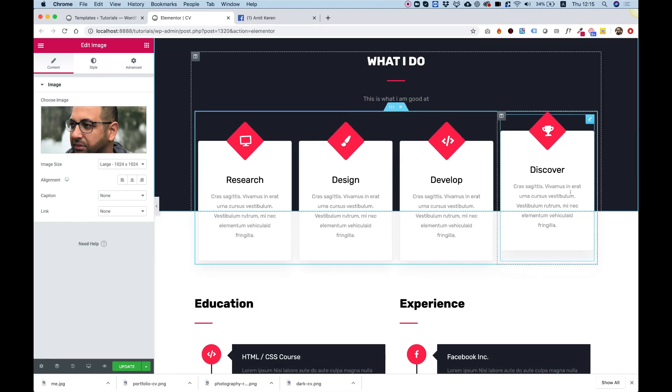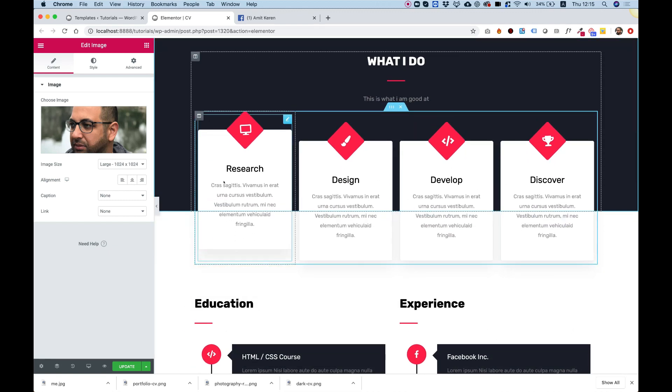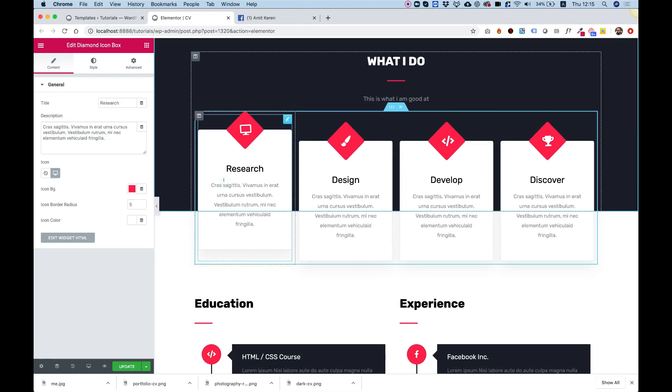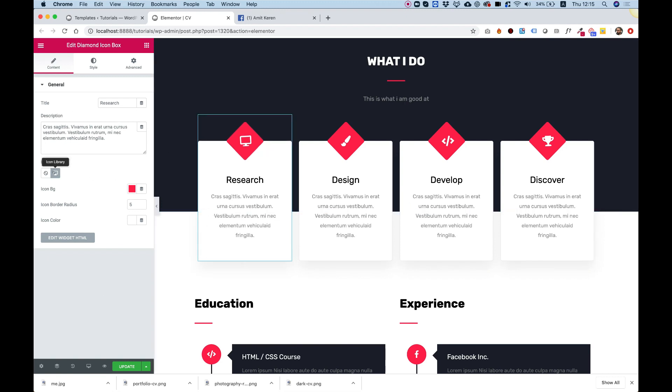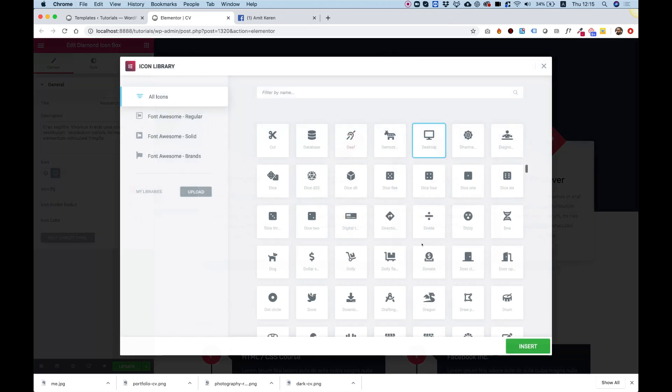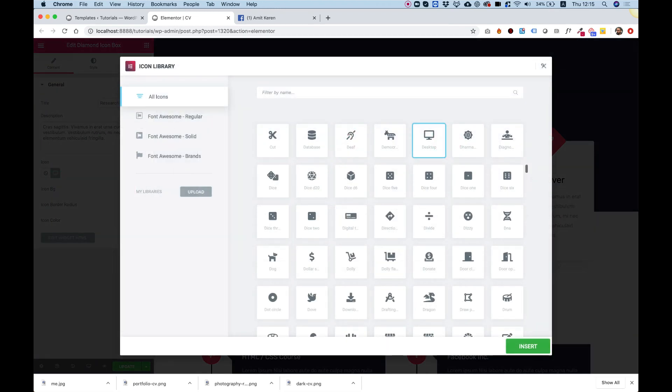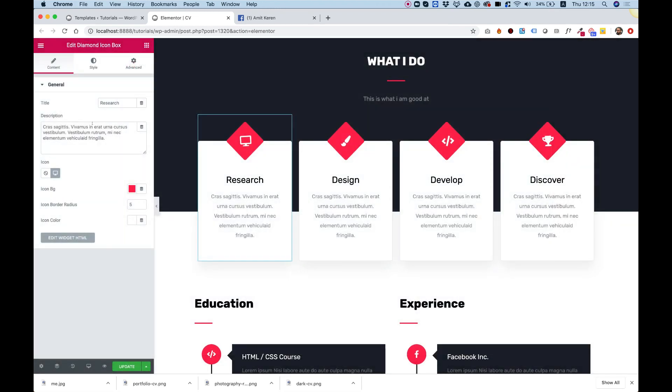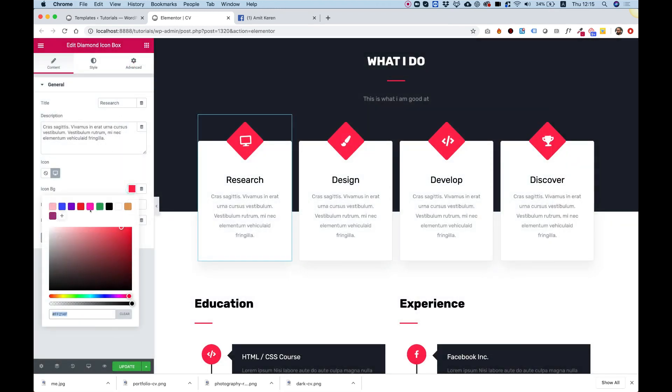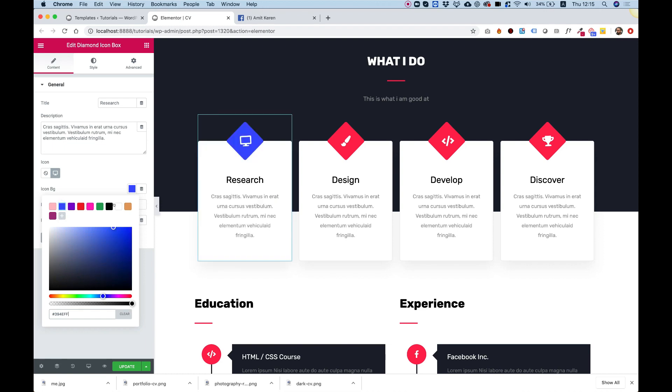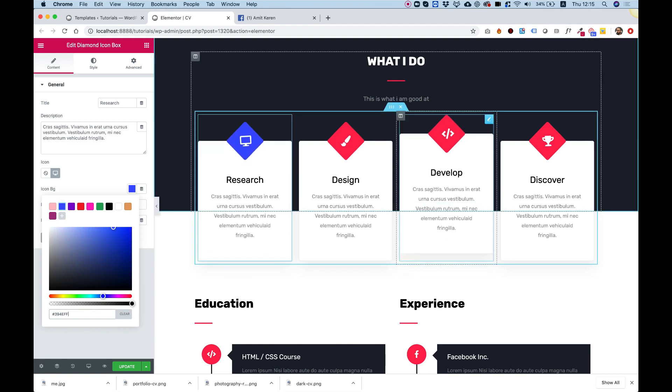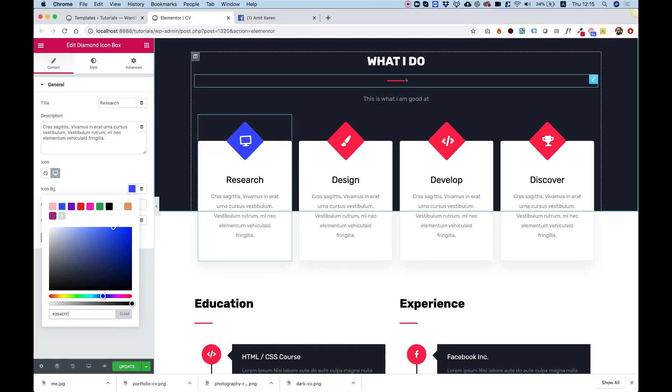Now these cool icon boxes are part of unlimited elements, so you can use all the features of unlimited elements. If you want, you can change the icon, you can change the text, you can change the color. For example, if you want a different color scheme, you can go over each element and change the style.